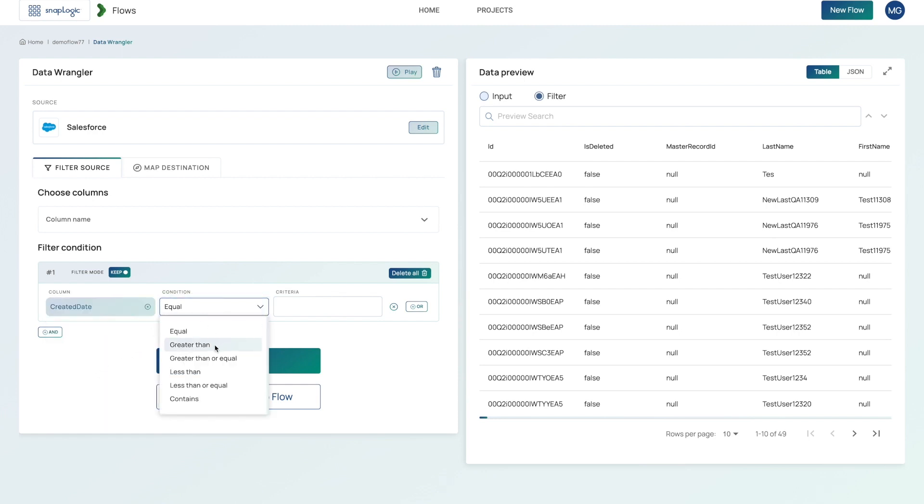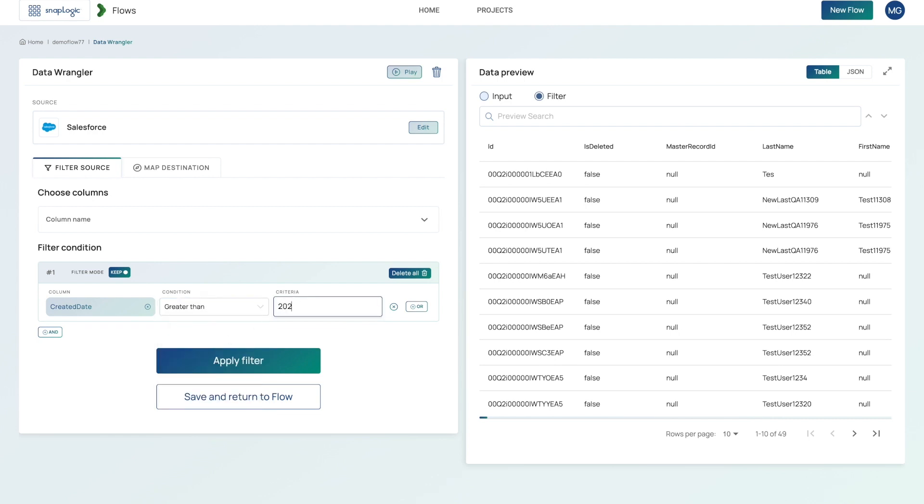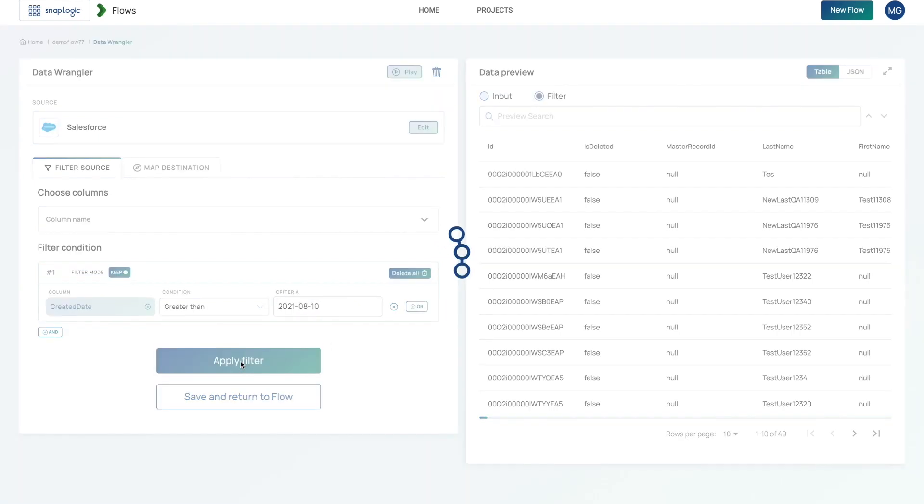And then a nice easy way to be able to choose the date. So I want anything greater than today. So 2021 dash 08 dash 10. Simply hit apply filter.